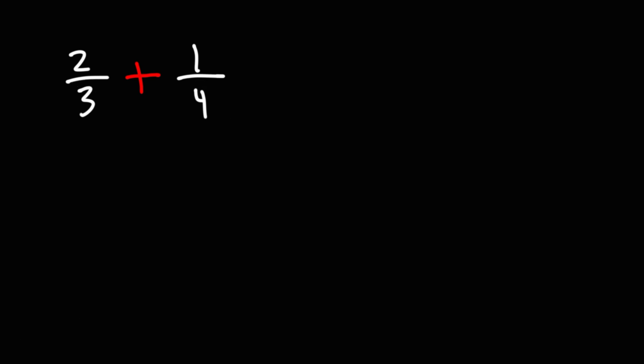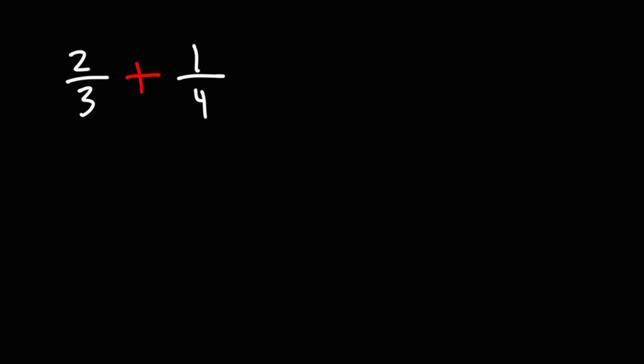A simple way to get common denominators is to multiply one fraction by the other denominator. So, the first fraction, we're going to multiply it by the denominator of the second fraction. Let's multiply the first fraction by 4 over 4.